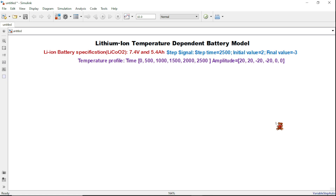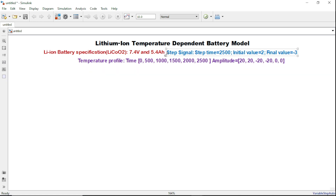Let's get started and build the model step by step. The title is the lithium-ion temperature dependent model. Here the specification is given for the lithium-ion battery — we consider lithium cobalt oxide. Nominal voltage is 7.4 volts and its capacity is 5.4 ampere-hour. We are using a constant controlled current source and giving a step input. The step time is 2500, initial value 2, and the final value is minus 3. We also consider the temperature profile: when the time is 0, the temperature is 20, and we consider temperature variations from minus 20 degrees to 20 degrees.